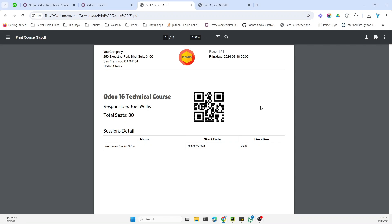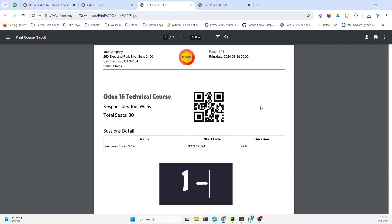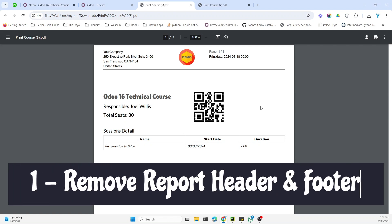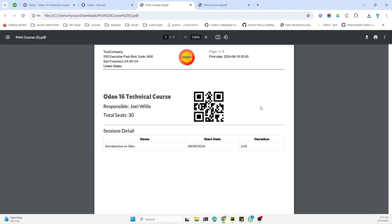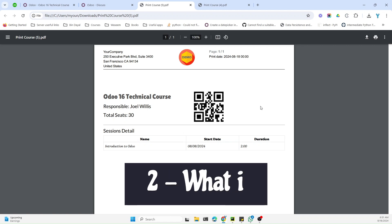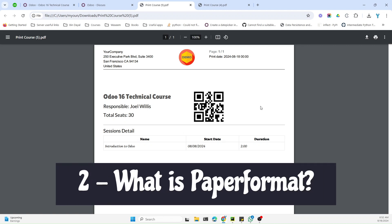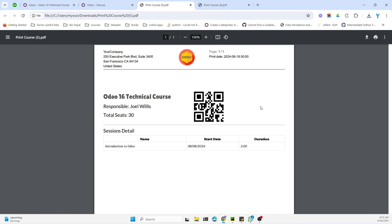Assalamualaikum friends, my name is Muhammad Yunus and I am an Odoo technical developer. In today's video we are going to talk about two things: first, how to remove the header and the footer, and next, paper format — like how to adjust the spaces of the header and footer and the spaces on the left and right of the report.